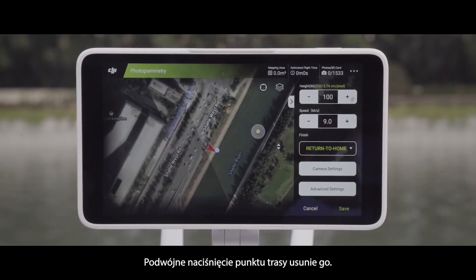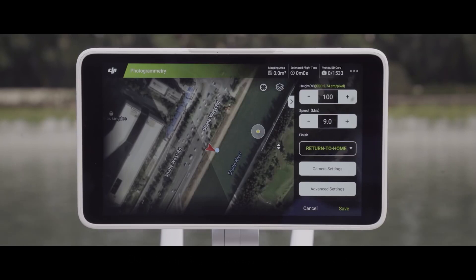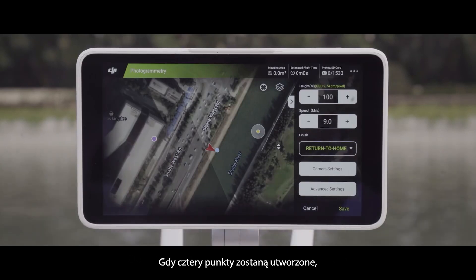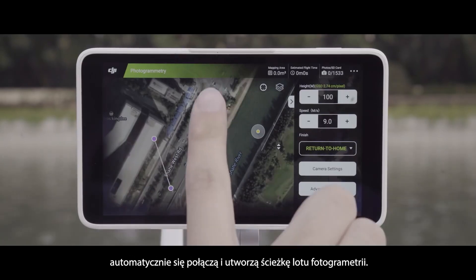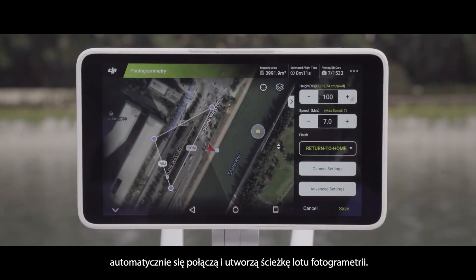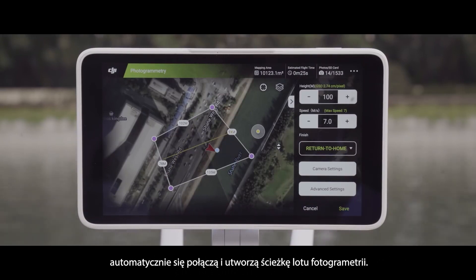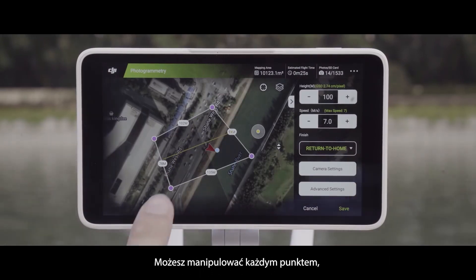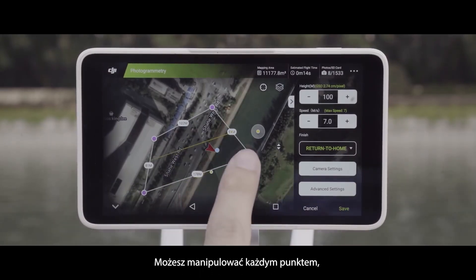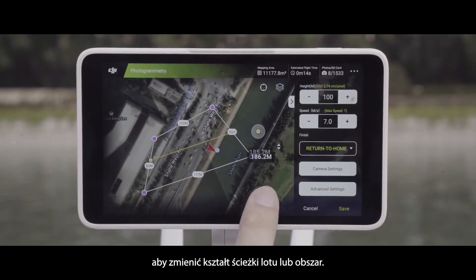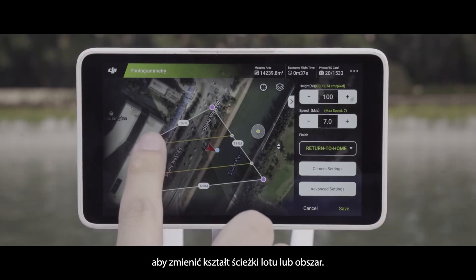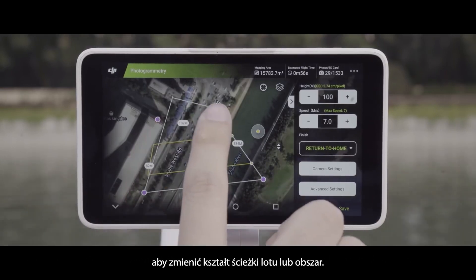Double tapping on a waypoint will remove it. Once four waypoints are set up, they will automatically connect and form a photogrammetry flight path. You can manipulate each of the waypoints to change the flight path shape and area.